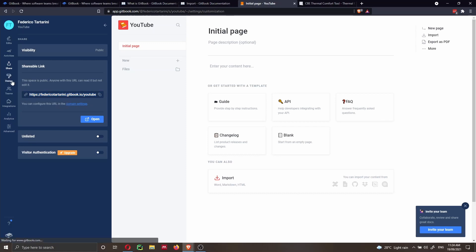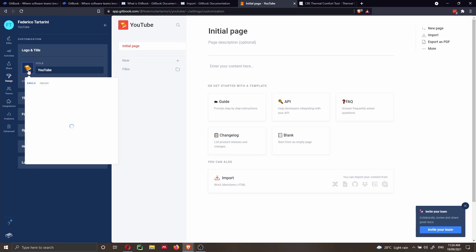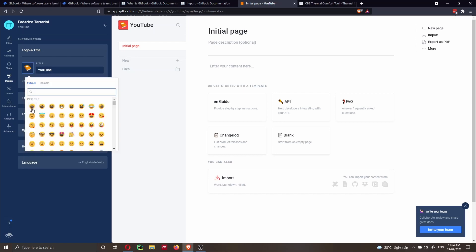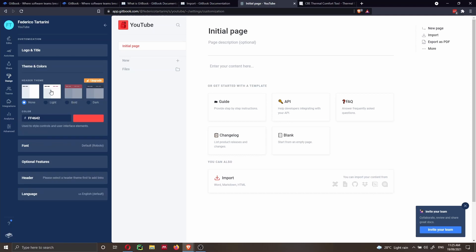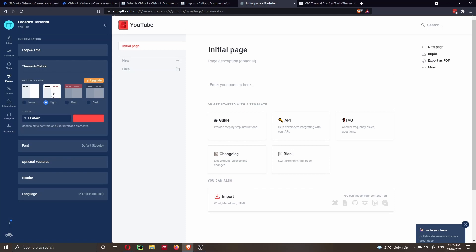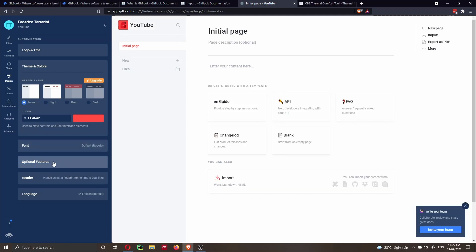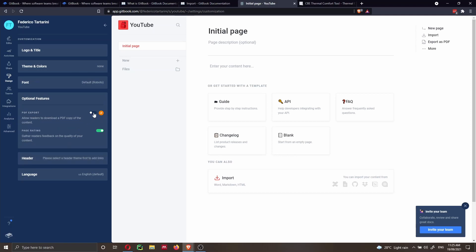In the design settings, you can change the icon, theme, and color. Keep in mind that some options like fancy header themes are limited to paid plans — on the free plan you can use light or no theme. You also have font options and optional features like PDF export, which requires a pro account, though you get all these features for free with a community account.